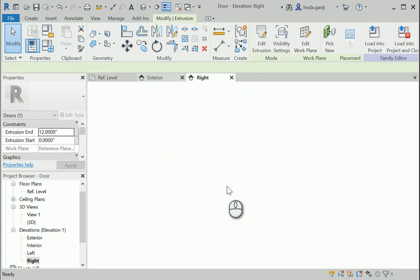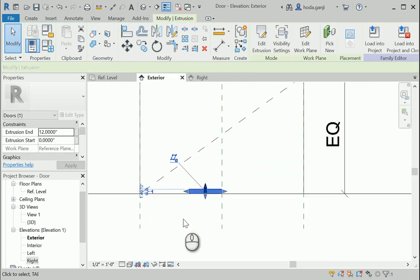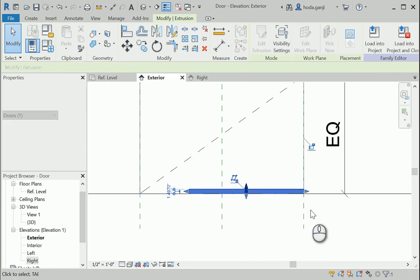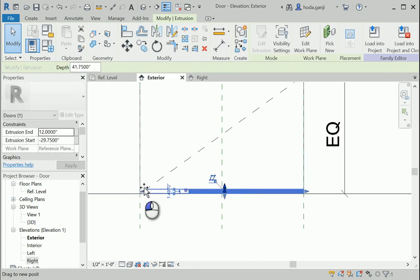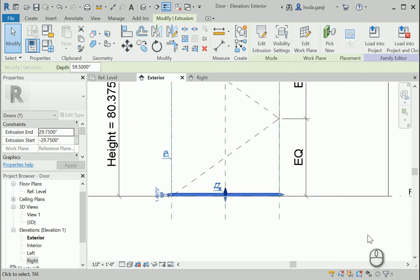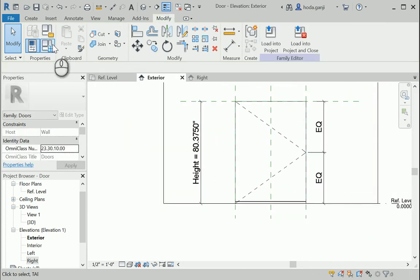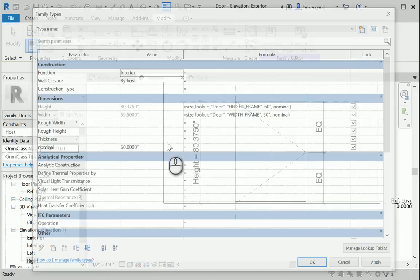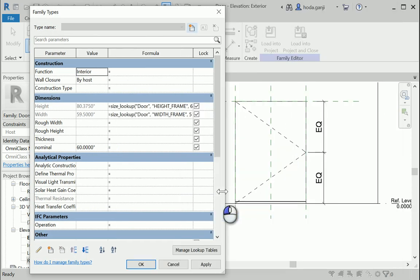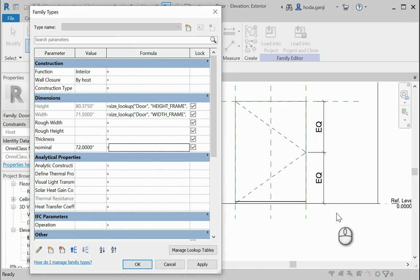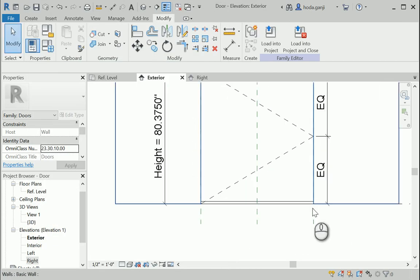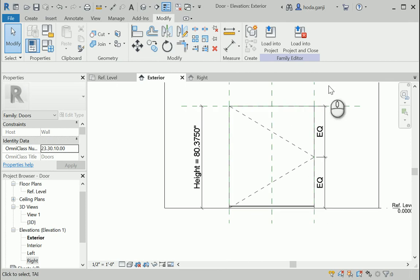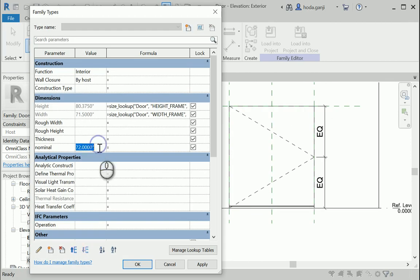If I go to exterior view it's very important that we lock this to the two sides of the frame. Okay, now what happens is if we change the values, let's say for nominal if we say six feet, it's gonna automatically change and because we locked it, it's gonna go all the way to the two edges. I'm gonna put it back on five feet for now.